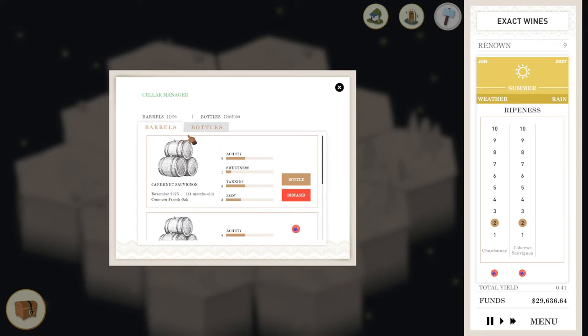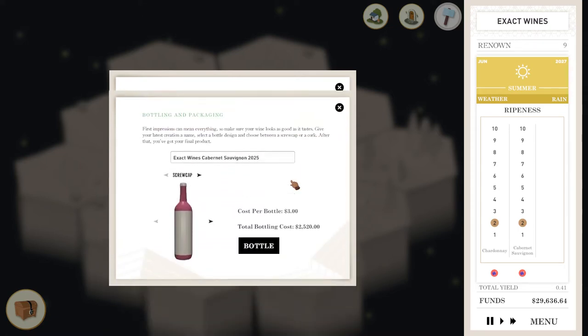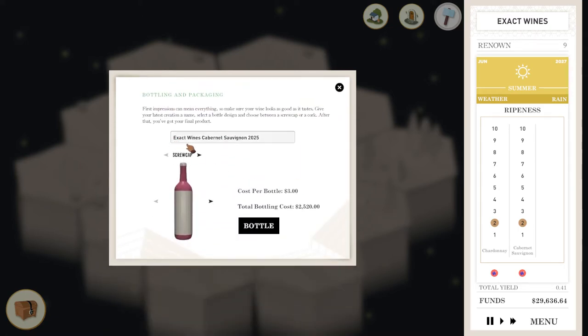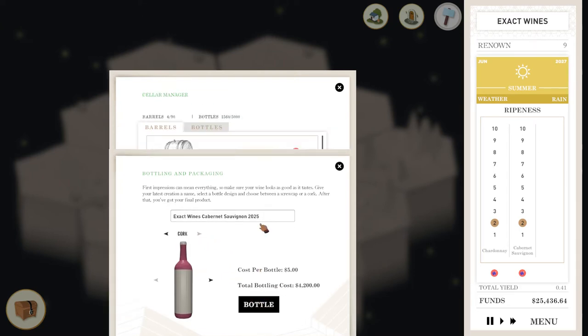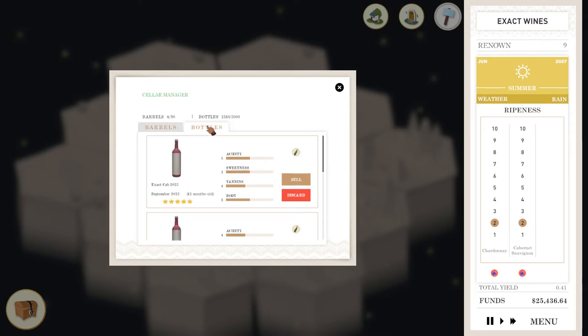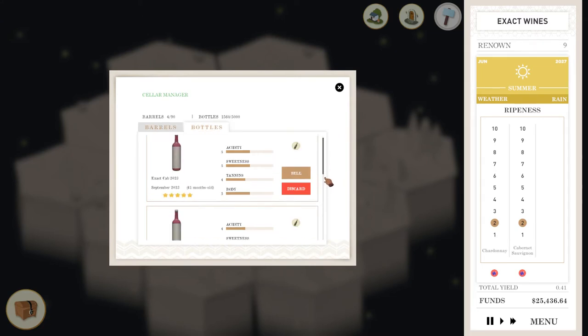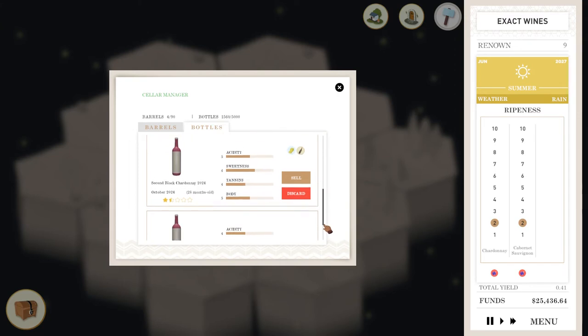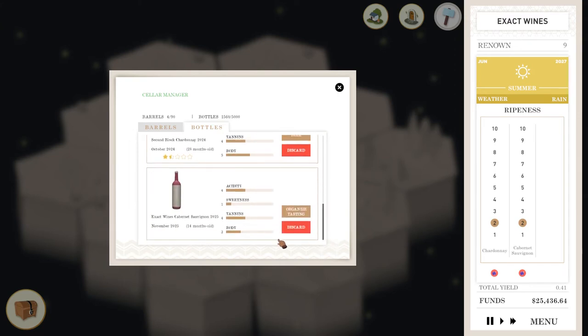Maybe what I'll do is let us bottle this one. So we'll see we've got four acidity, one sweetness, four tannins and three body. We're going to bottle that one right up. We're going to call it Exact Wines, Cab Sav 2025. We're going to put a cork on that and we're going to bottle it. So now going to the bottles, you can see I still have some stuff from previous harvests, but this is the new one. So this is Exact Wines, Cab Sav 2025. It was 14 months age. It's got that four, one, four, three.